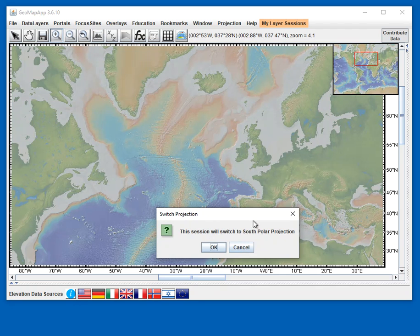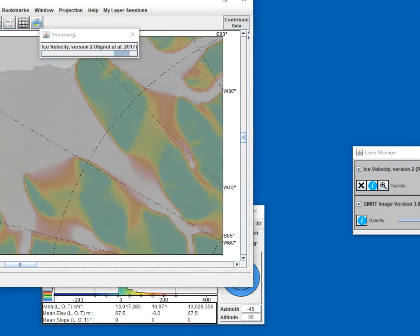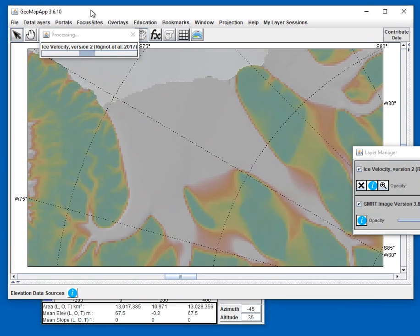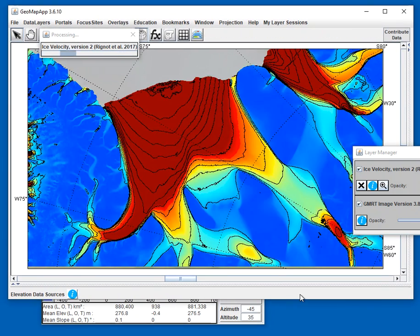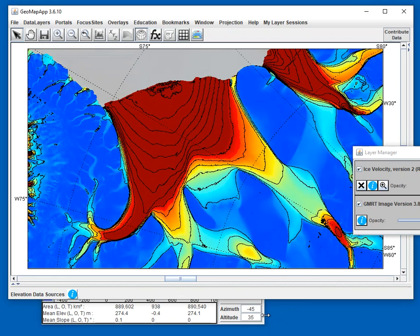Geomap App is currently in the Mercator projection, but it asks us to switch to the South Polar projection. So we hit OK, and the window has switched to South Polar, and these different data sets have been loaded.